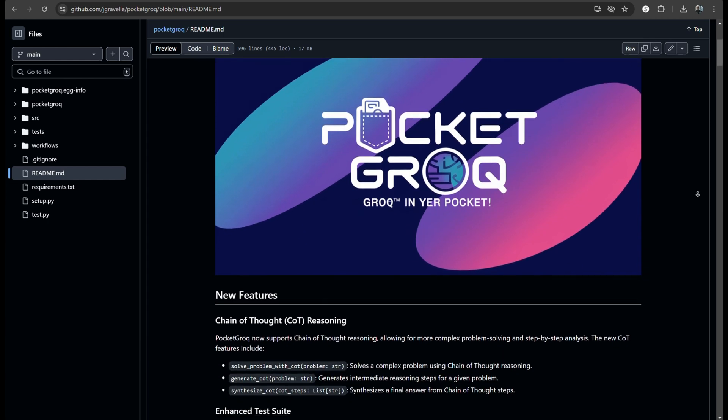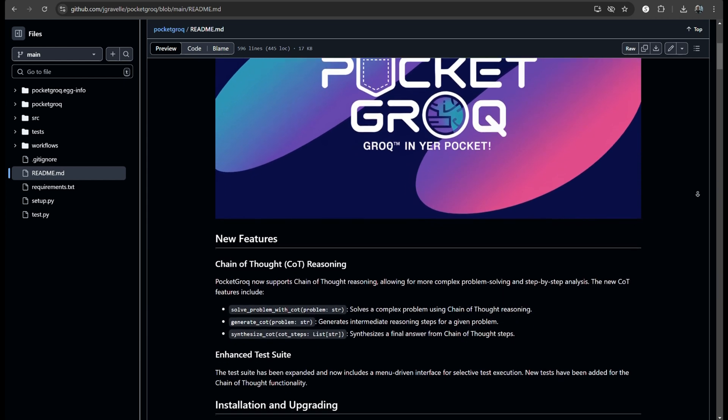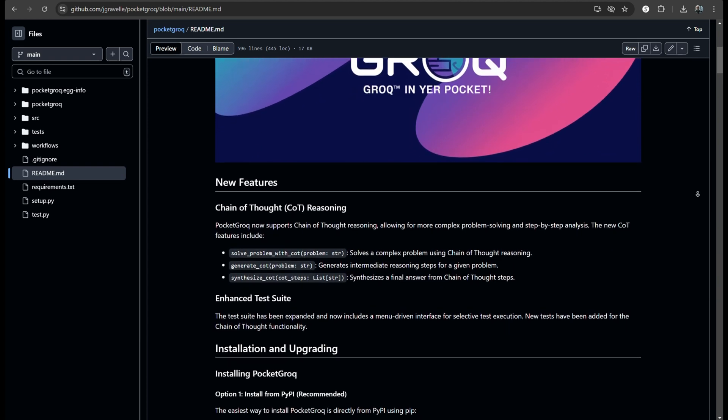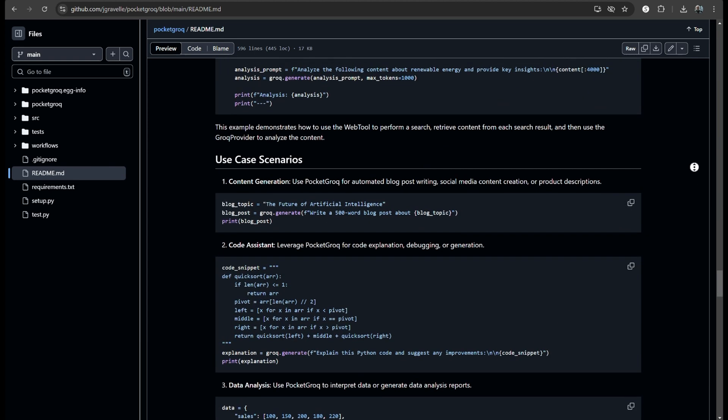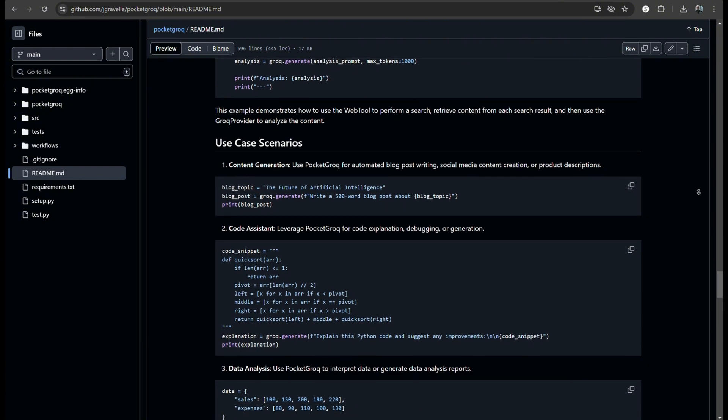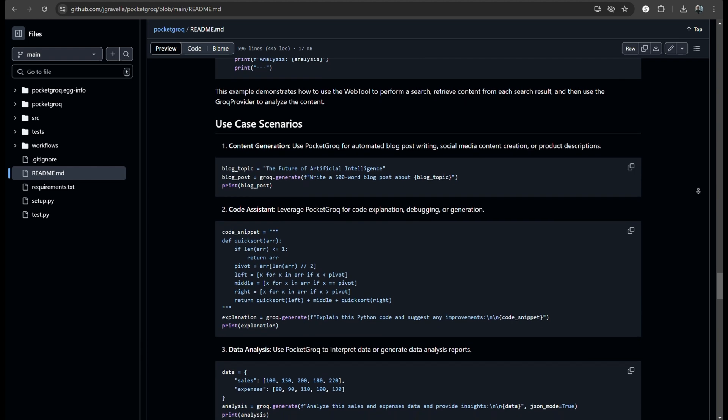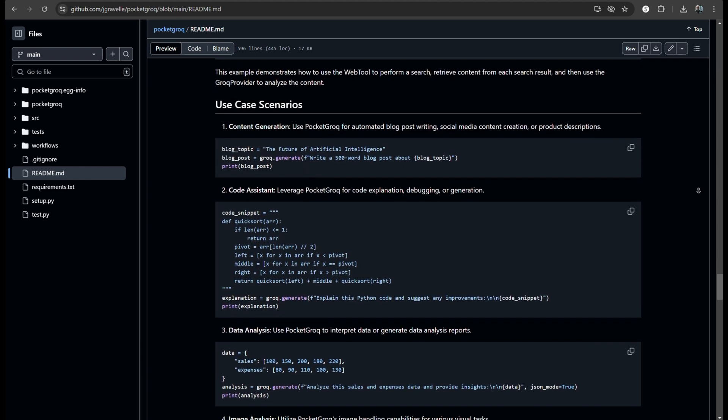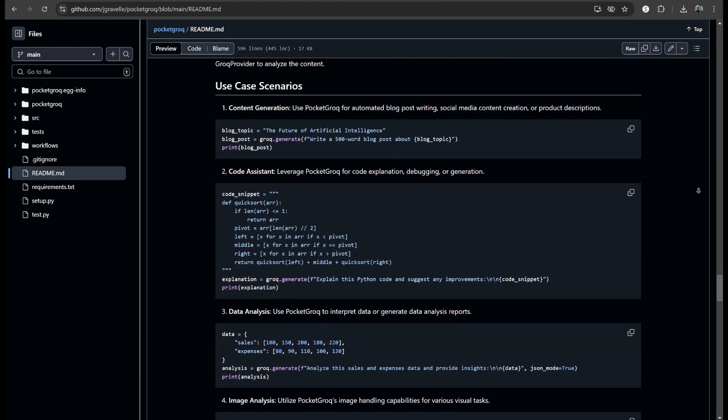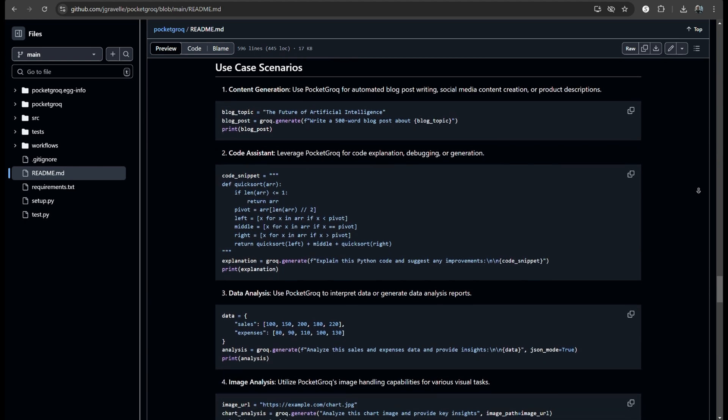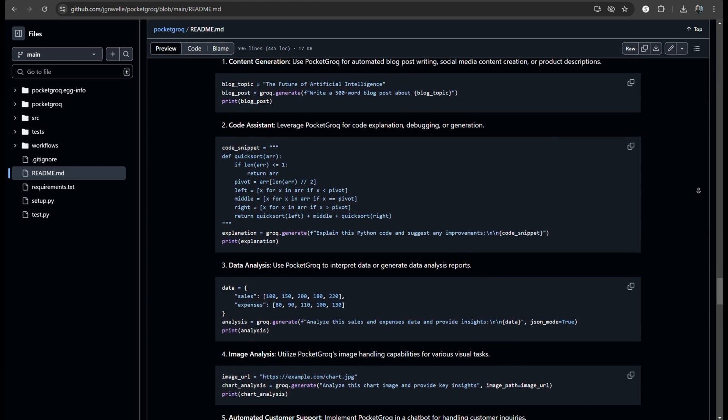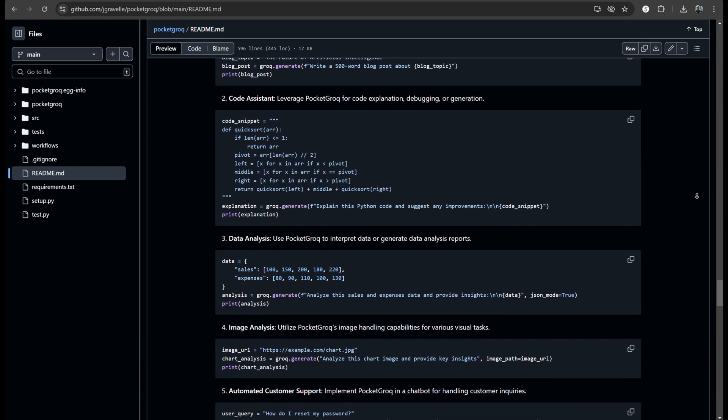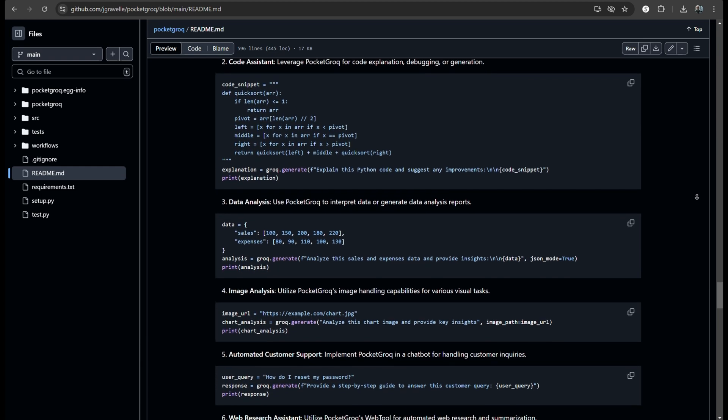Speaking of real world applications, have you guys seen how PocketGrok can be used in image analysis? Yeah. It supports vision models like Lava V1.57B4096 Preview. That's useful for tasks like image captioning and content description. Imagine integrating that into a project where visual data analysis is crucial. Like autonomous vehicles or medical imaging. The possibilities are expansive.